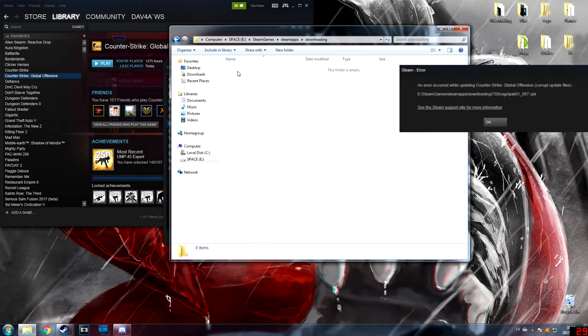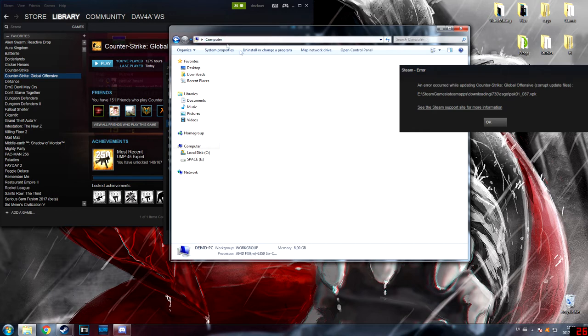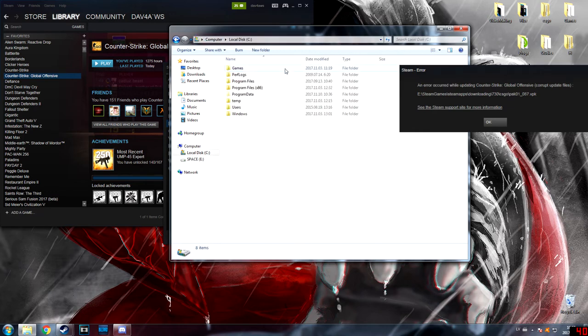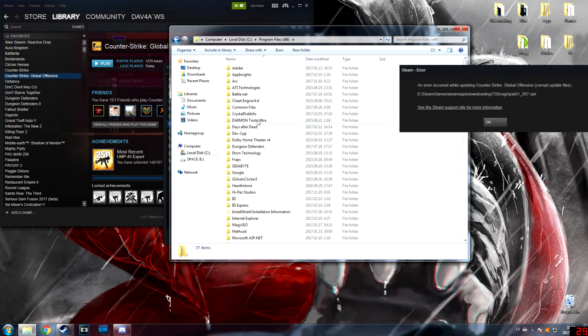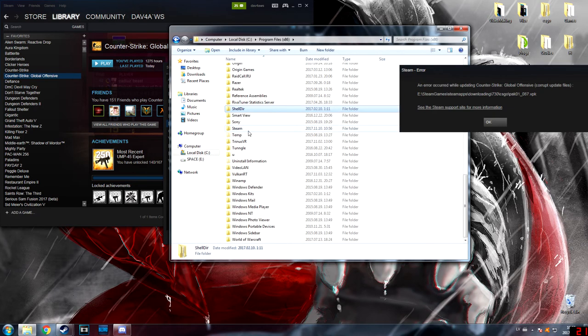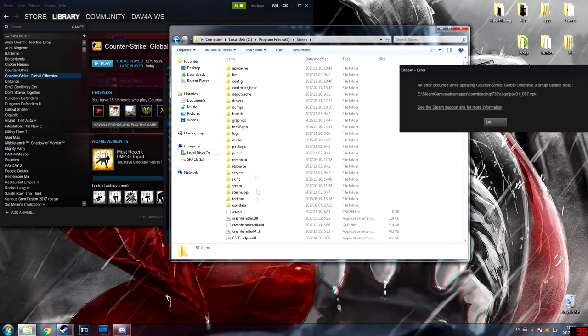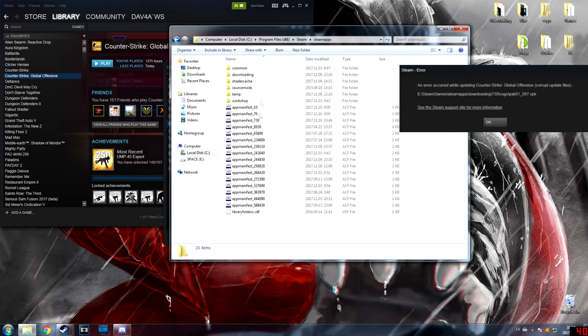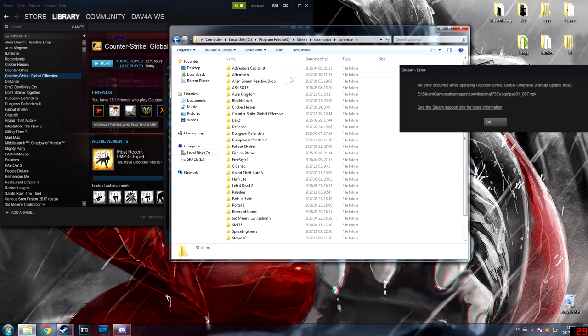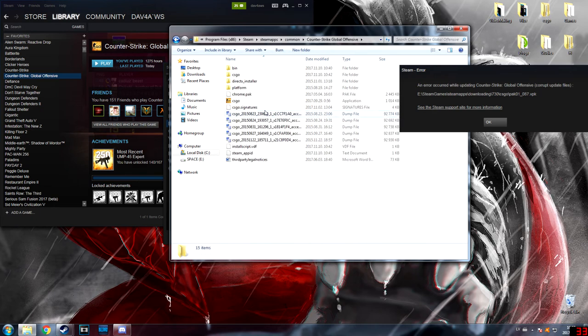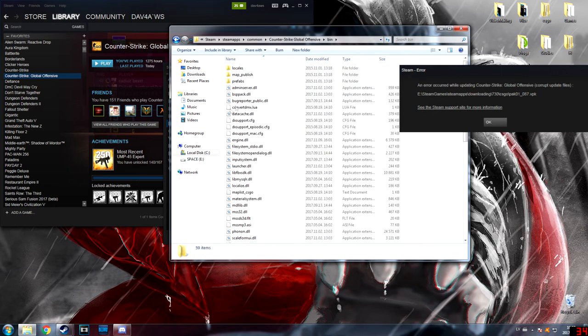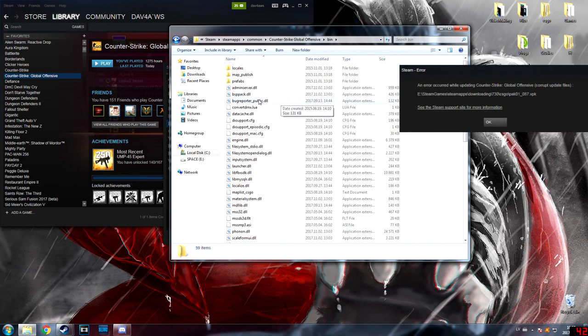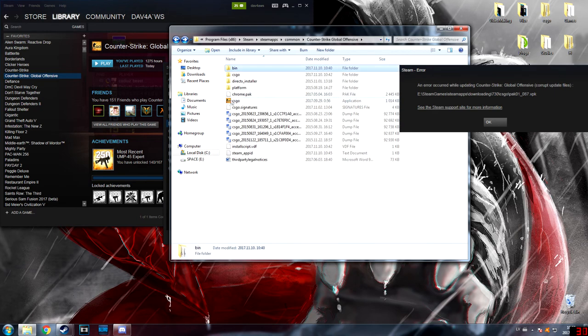Then you go to your main disk, Steam, SteamApps, and in Common you will go to Counter-Strike Global Offensive and just paste it where it belongs. When you paste it, you will see the error will be gone and you can play CS:GO or any other games.